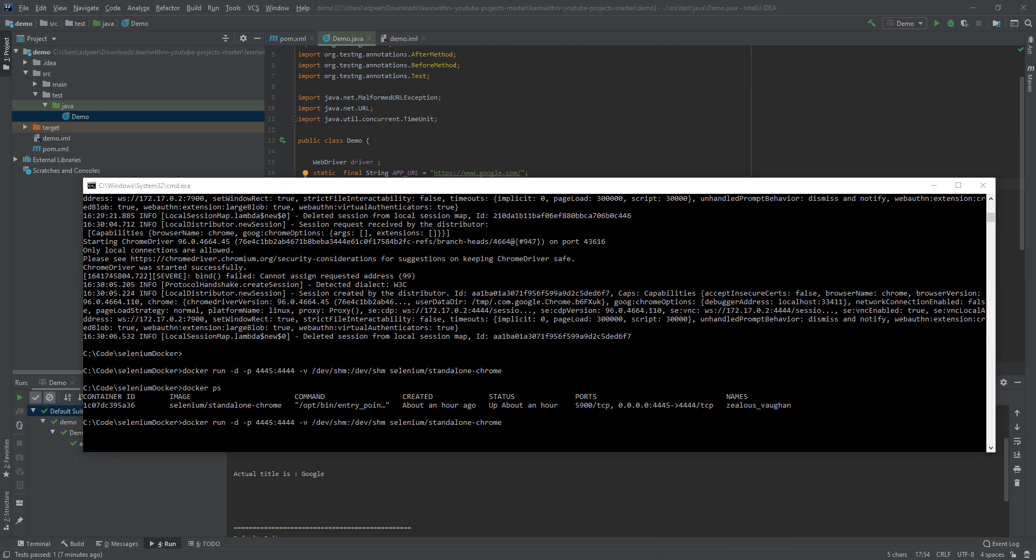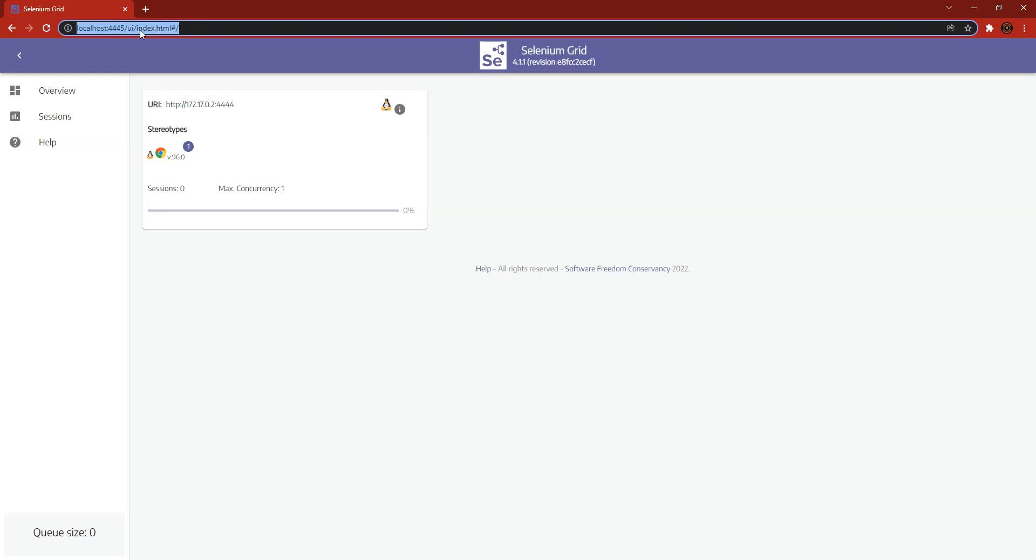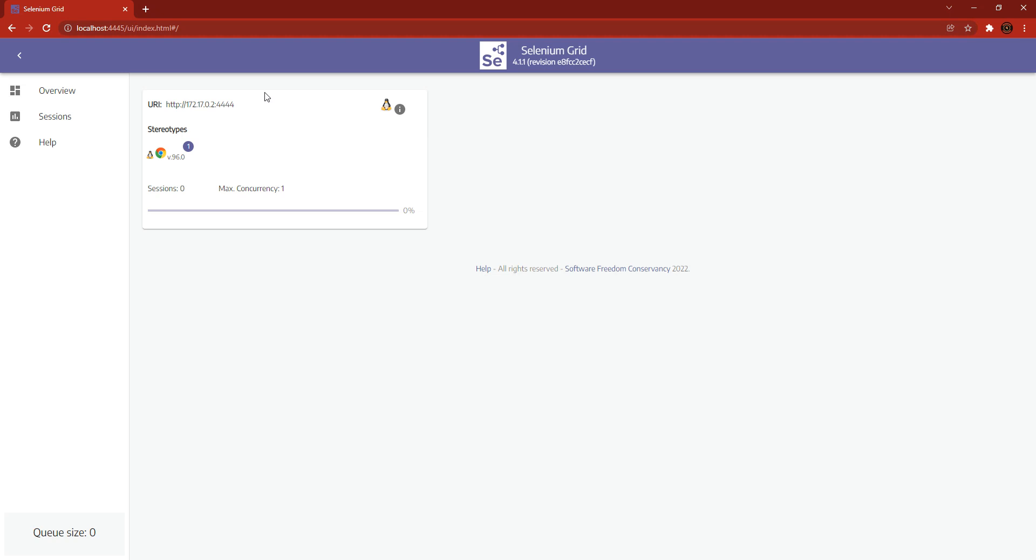Also a little trick that I found is if you go to localhost and this port, you will find this Docker with the Chrome driver that is installed in.